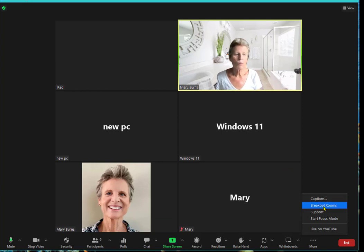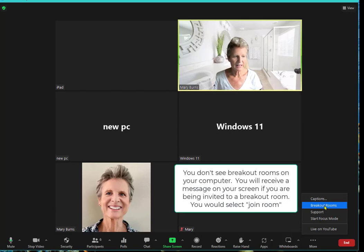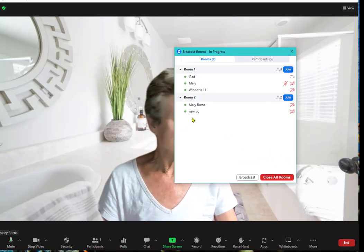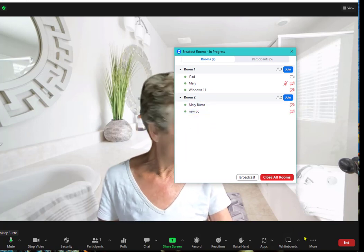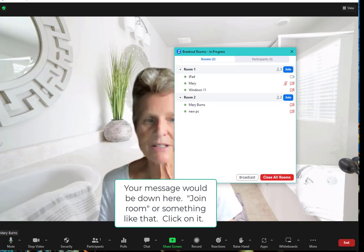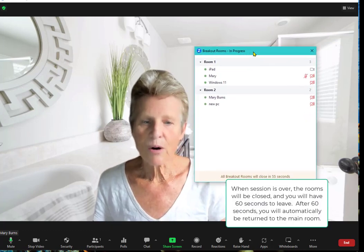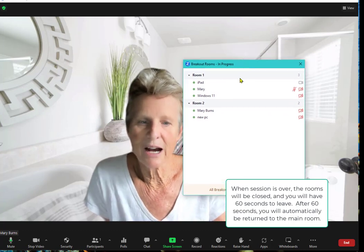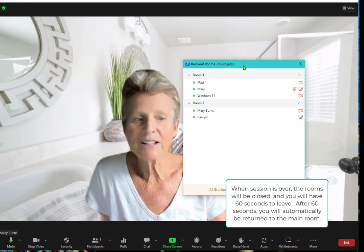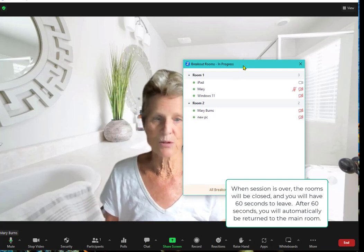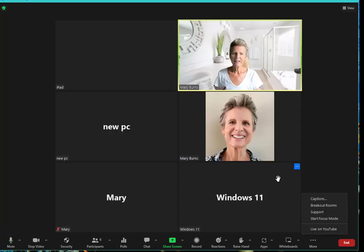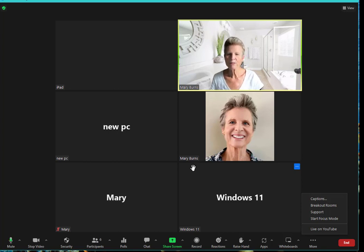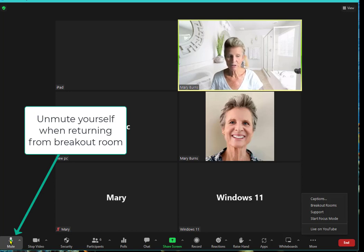Now we might occasionally set up breakout rooms. On your end as students it would either automatically move you into a room or you would look down at the bottom of the screen and it will say breakout rooms. Breakout rooms are something that you would probably see in most of your classes and they are an excellent way for us to connect with you and have you connect with each other in a small setting. After the breakout room closes automatically you'll be brought back to the main room. However for many people it will then be muted, so just note when you come back you might be muted and you have to unmute yourself.